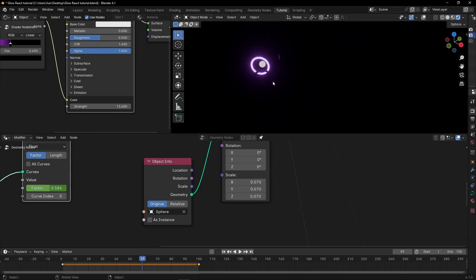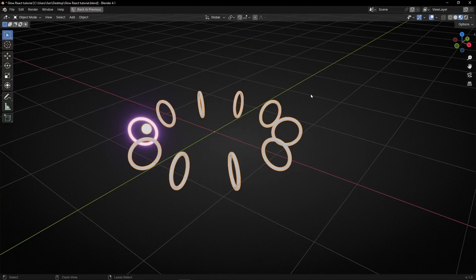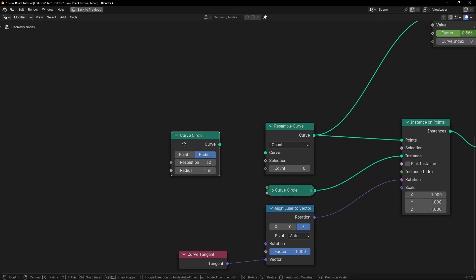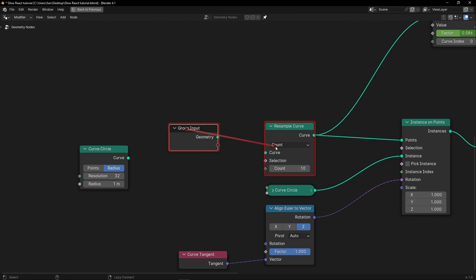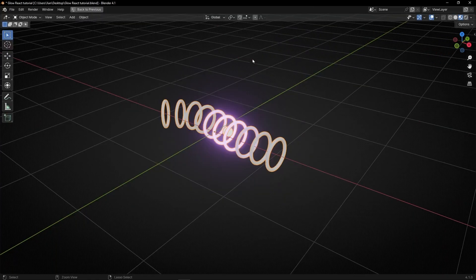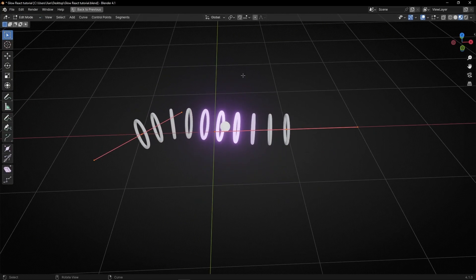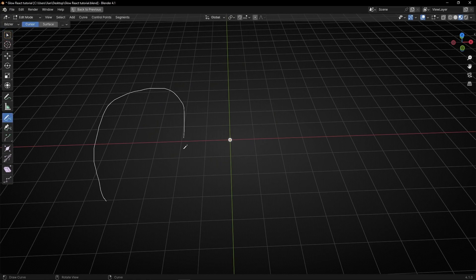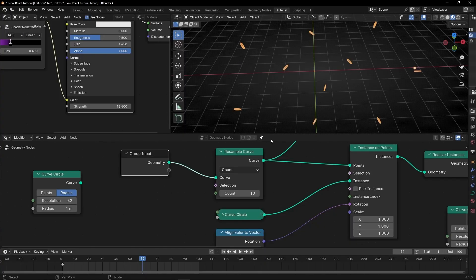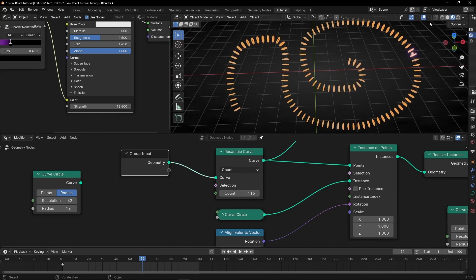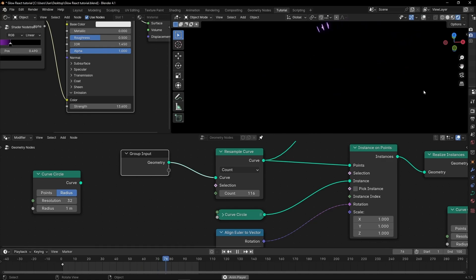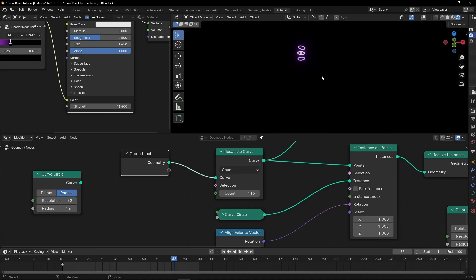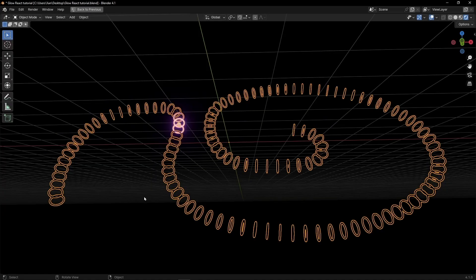Remember that if you want, instead of using a fixed curve shape you can delete the curve node here and use Group Input to get back the Bezier. Then go into Edit Mode, press A, Delete, and whatever you draw, you are going to get this pattern. Let's add more rings if not it's really boring. You can draw whatever you want at any moment.